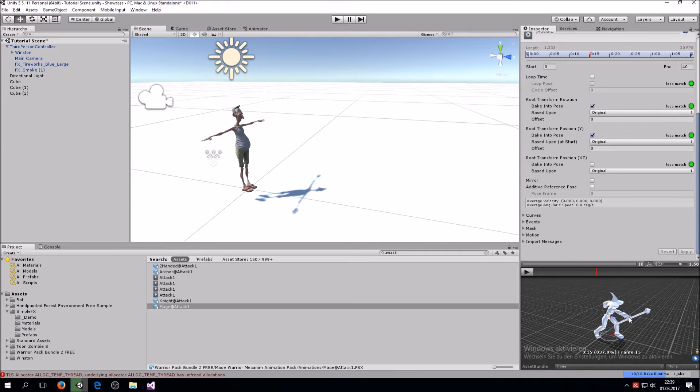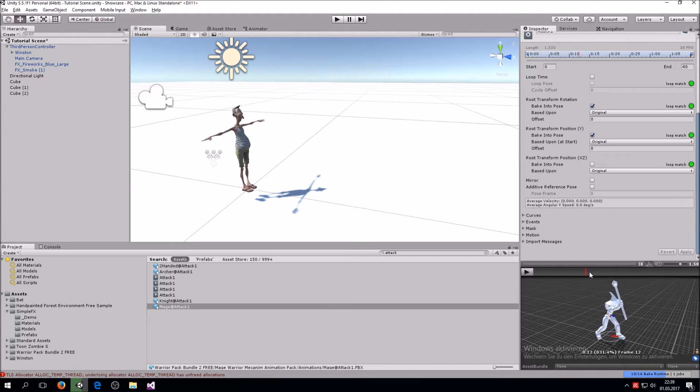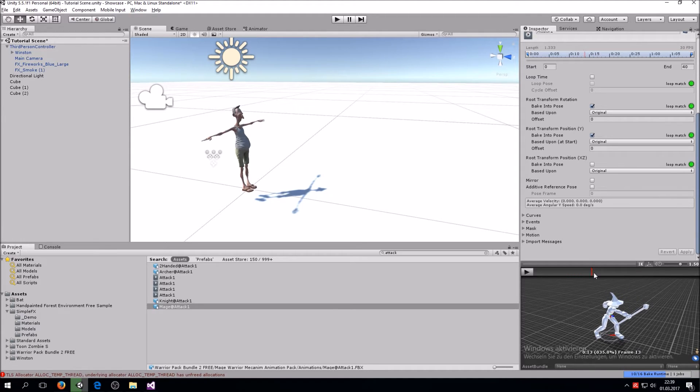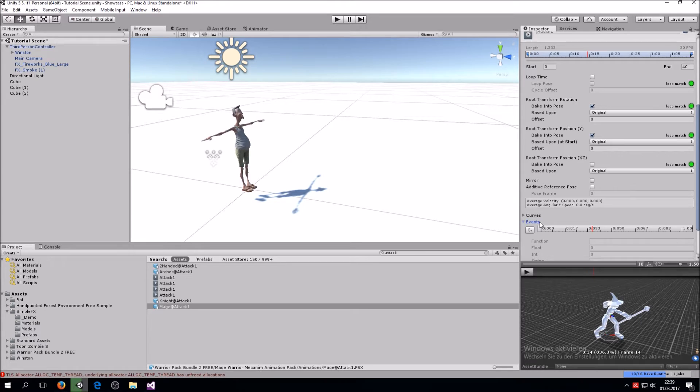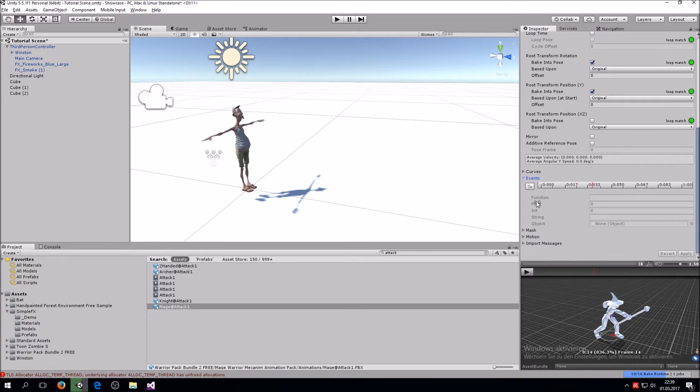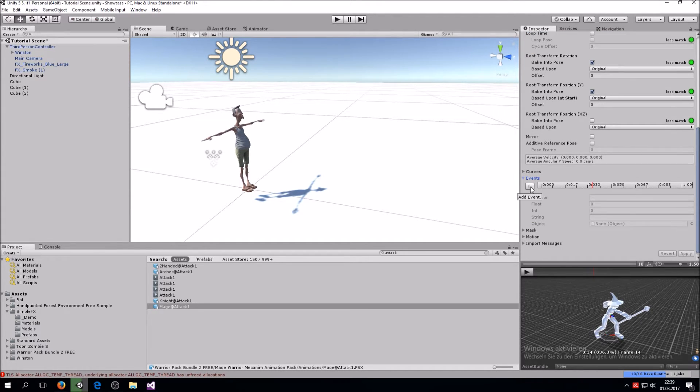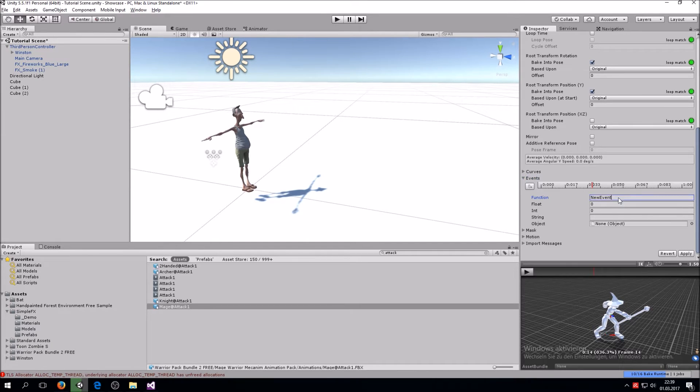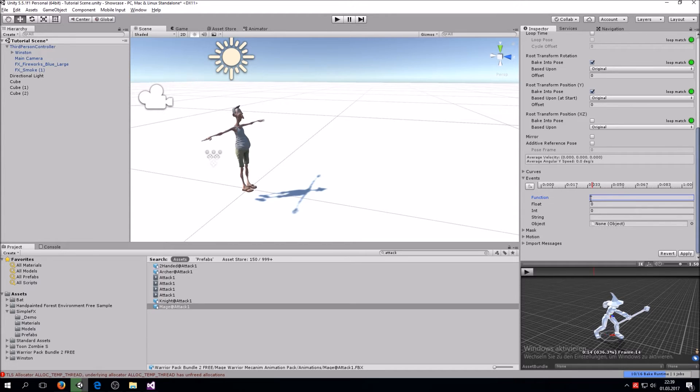We want to set up an event right about here. So right here you go down here on events and then there's this little button right here. When you click it you add a new event over here. We have to call a function so whenever this event is called we also call this function right here.